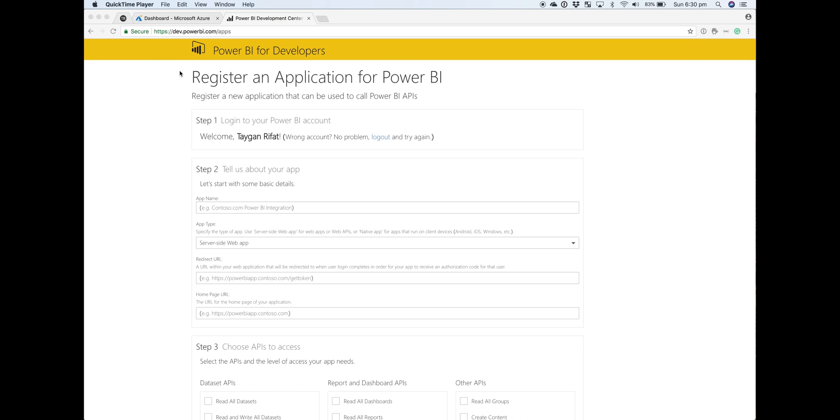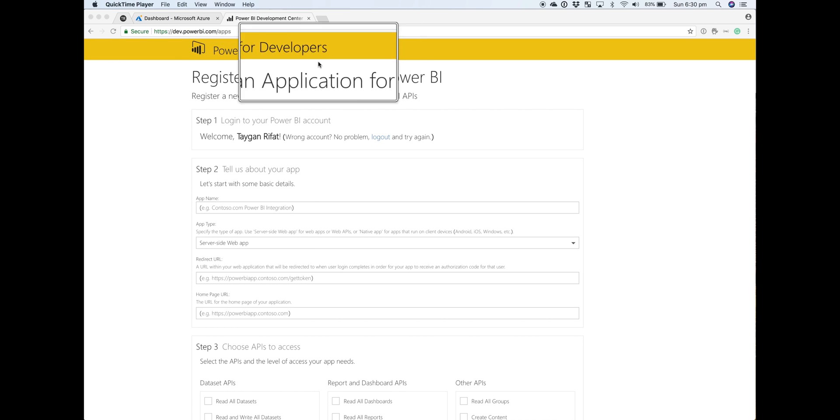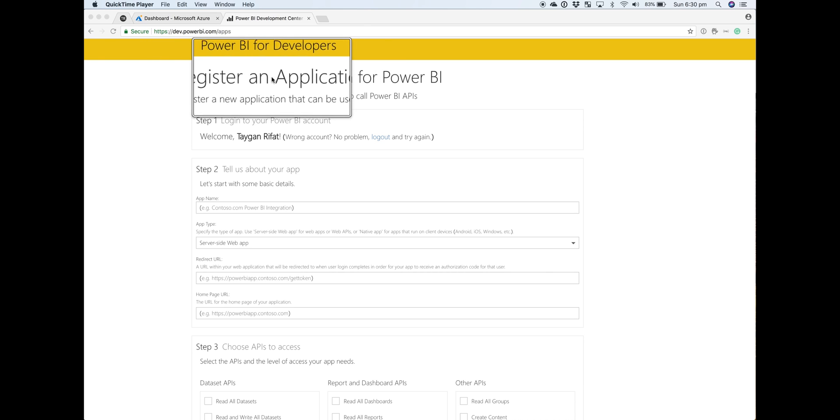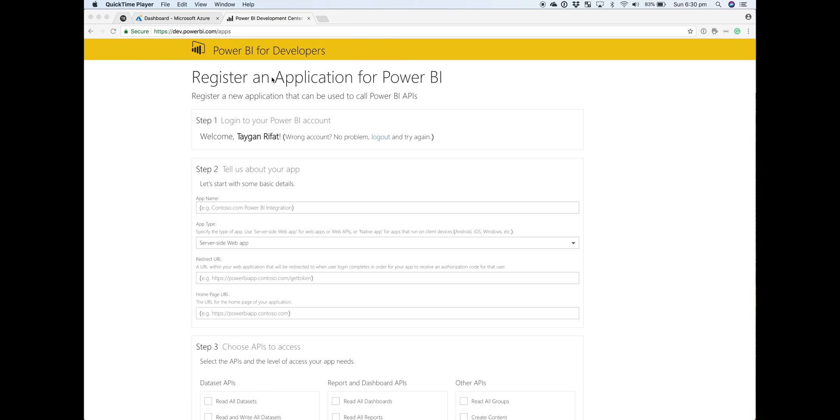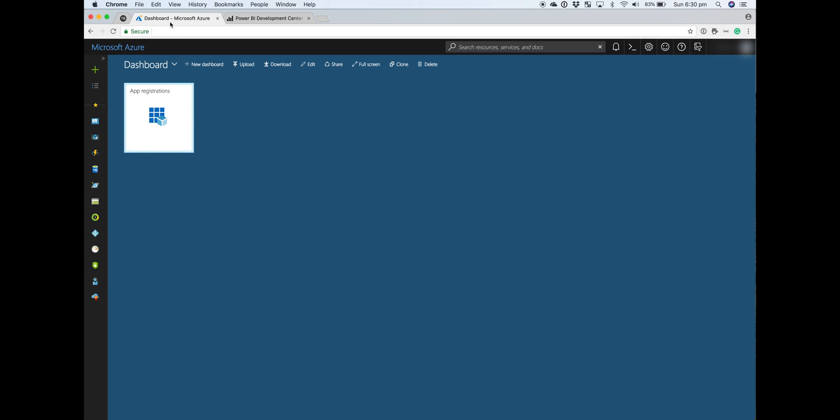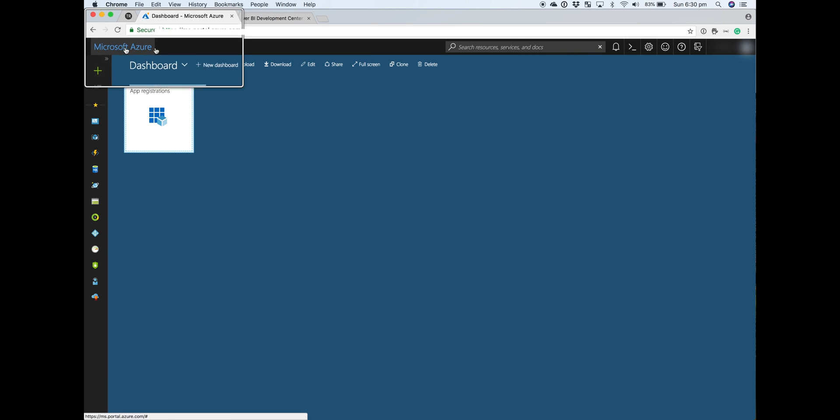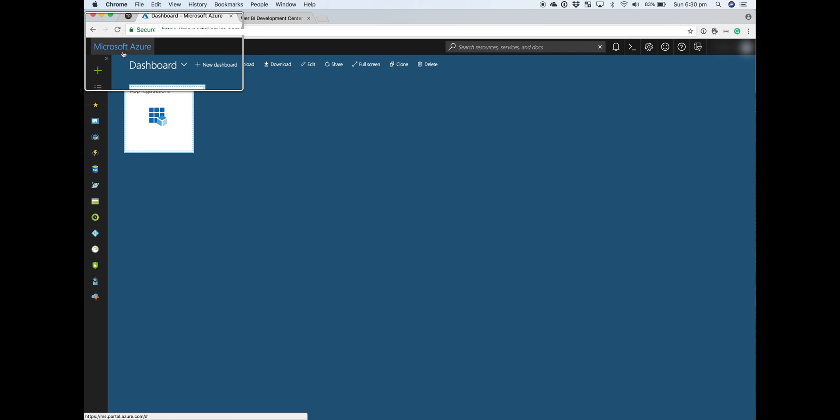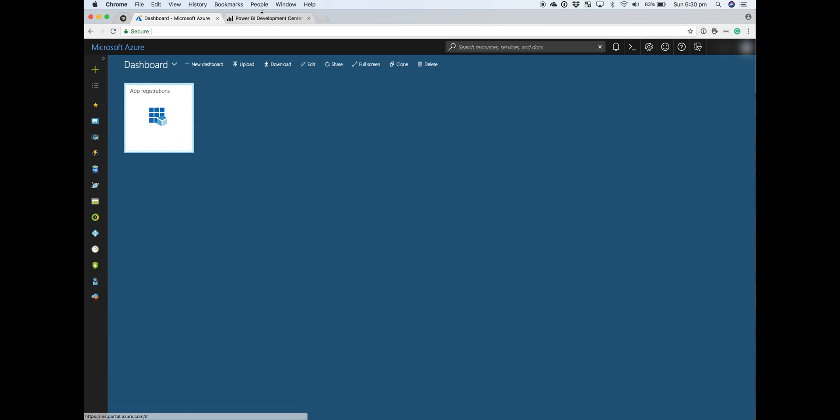To get started with Power BI embedded, the first thing we need to do is register our app. In doing so, we're actually registering an Azure AD application, which means we can do this directly within the Azure portal itself.